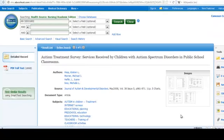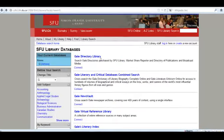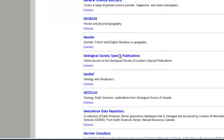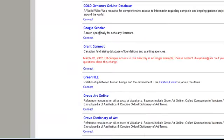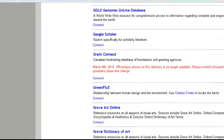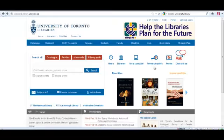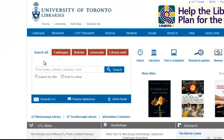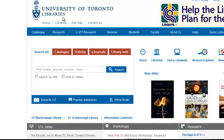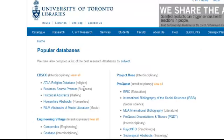This is not only my library — this is from many other libraries. Simon Fraser University databases has Google Scholar as a database, and so does University of Toronto libraries. In this case they put it under popular databases.